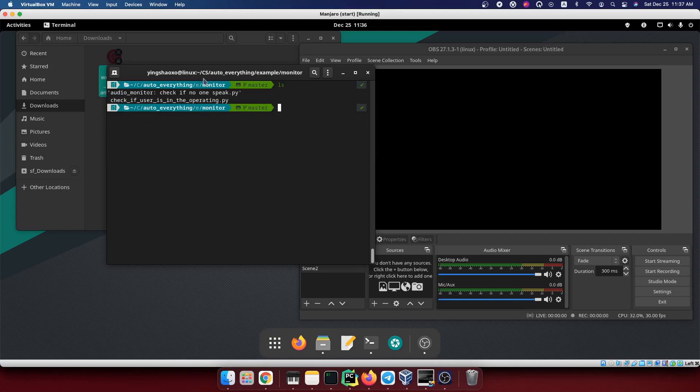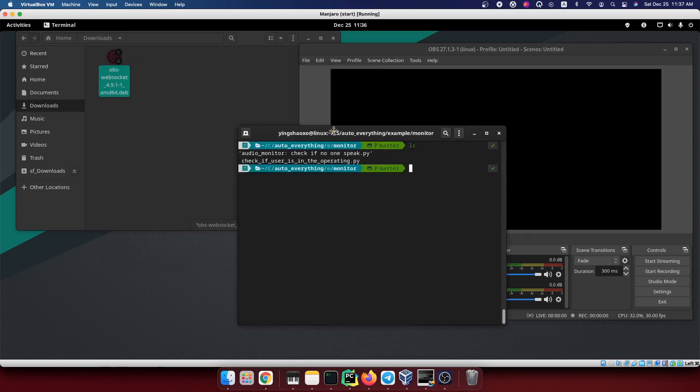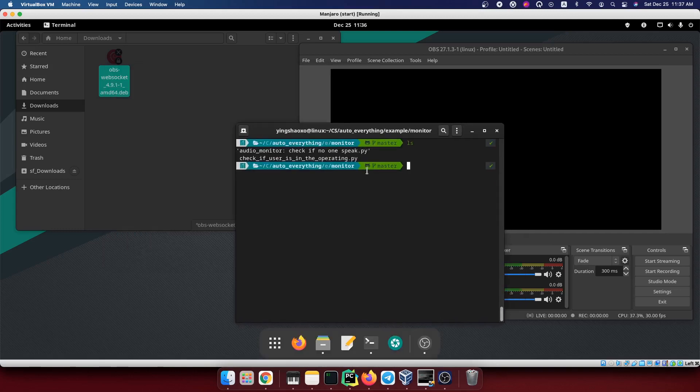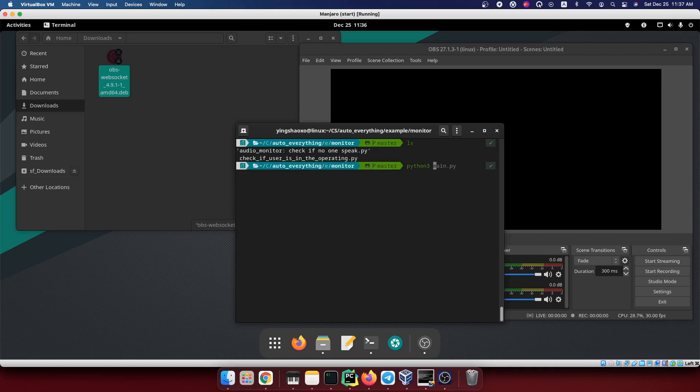Now I need to do another test. Just a week ago I wrote a Python file or Python script. I use it to detect if the user is operating the computer or not. I'm gonna run it to see if it's working.